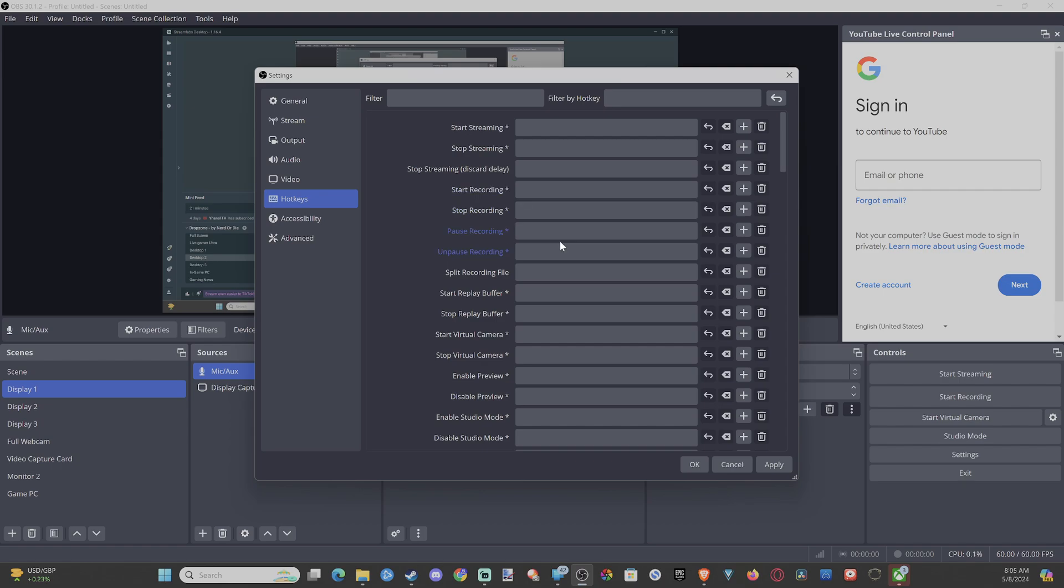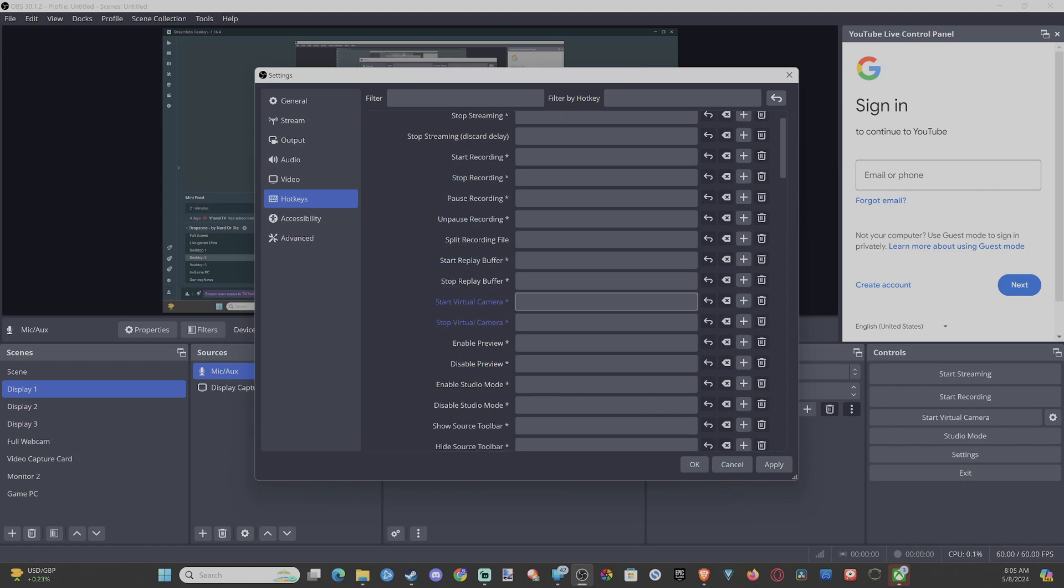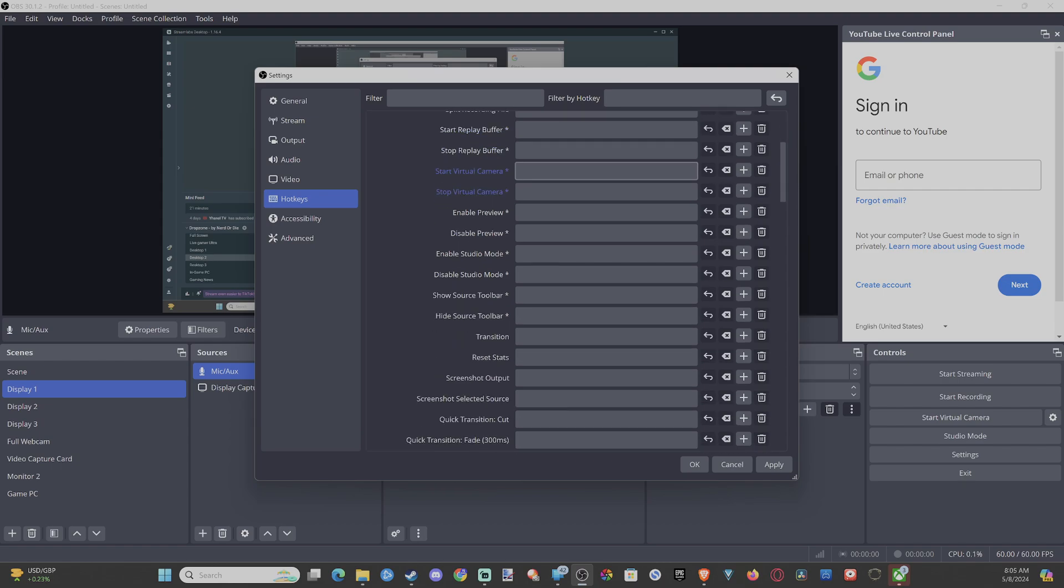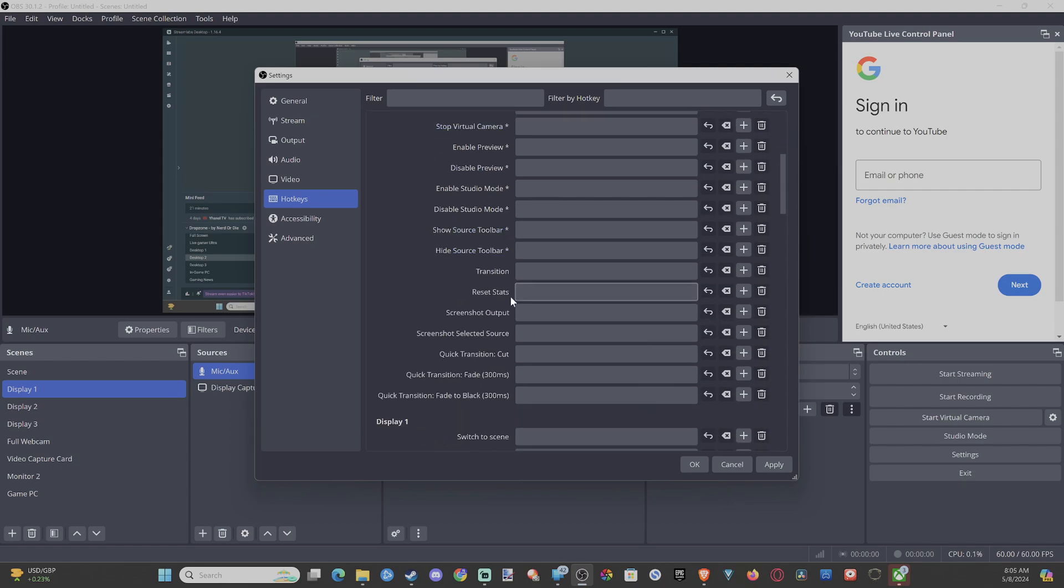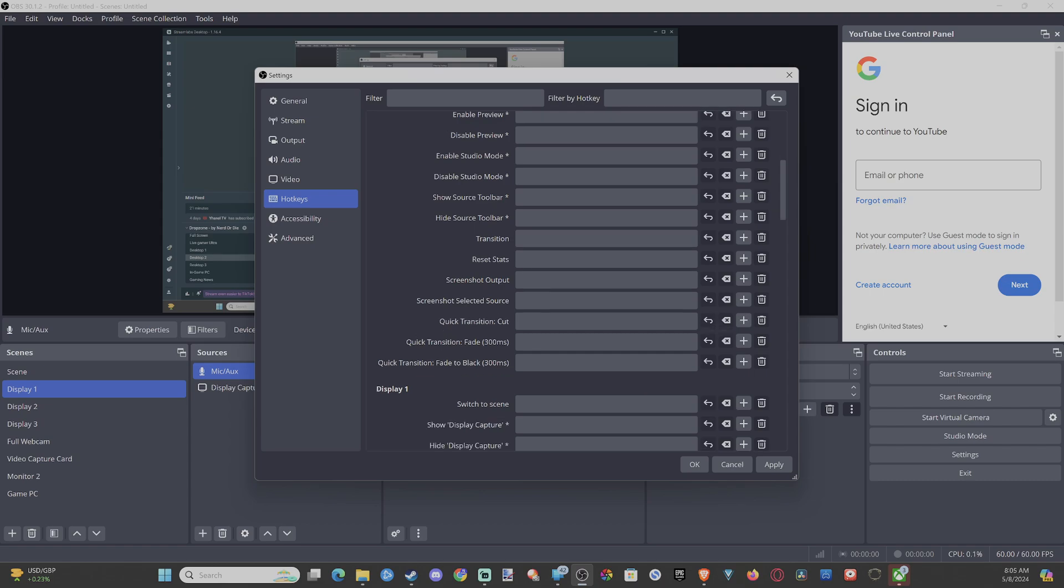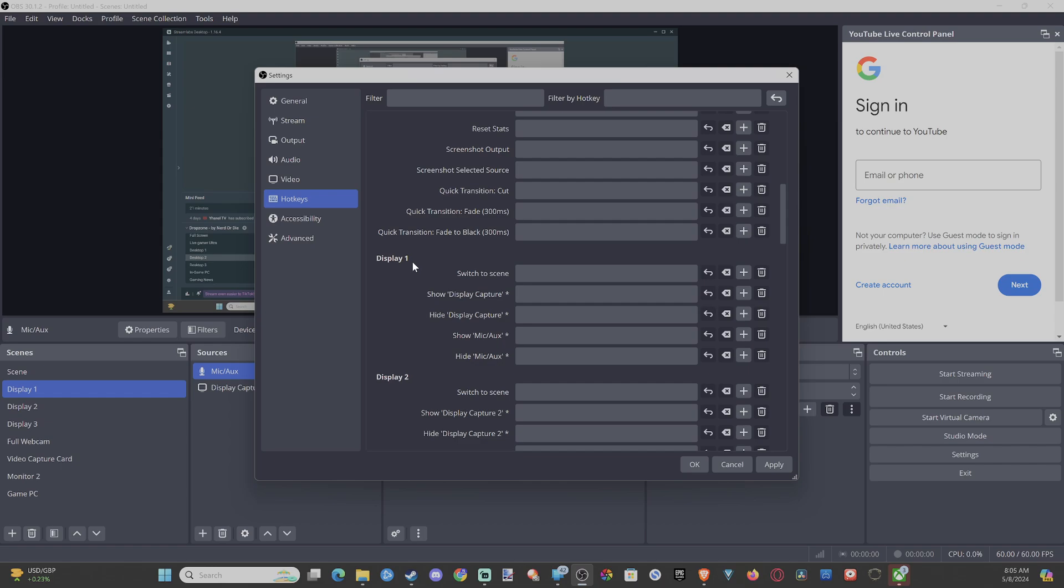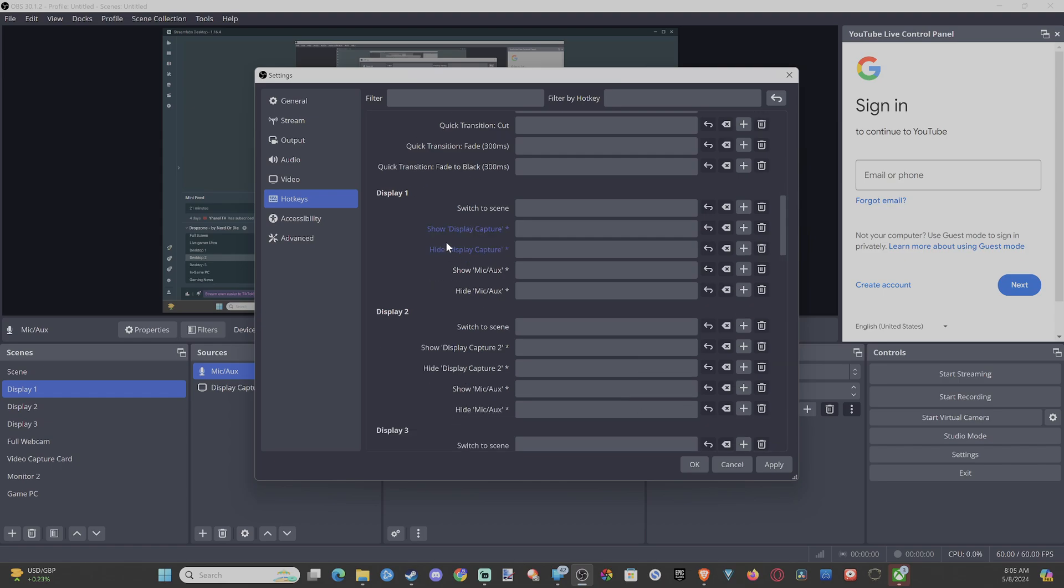So we have start and stop. We might want to do something else. Sometimes I'll do a transition if you have a transition set up. It's not just going to be a quick fade to black to the next screen here. You might want to add this as a hotkey for your different scenes.